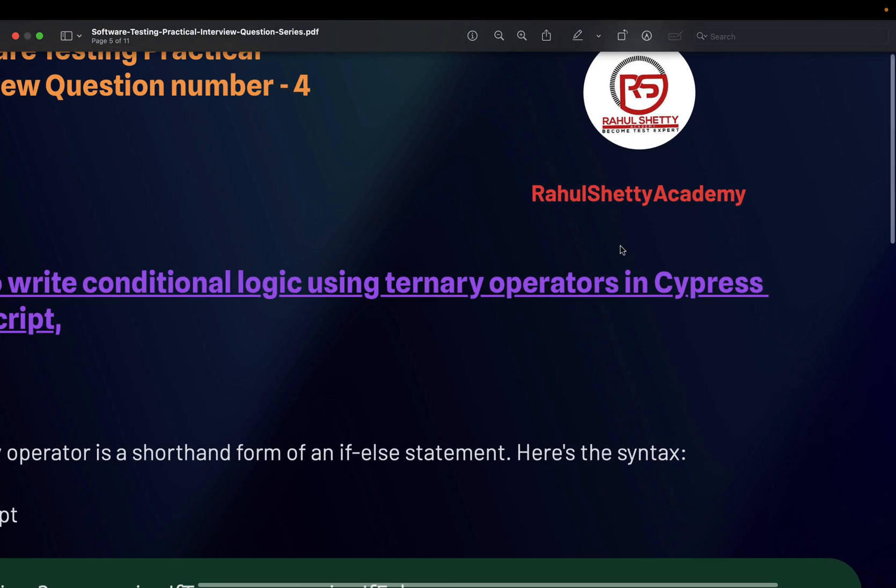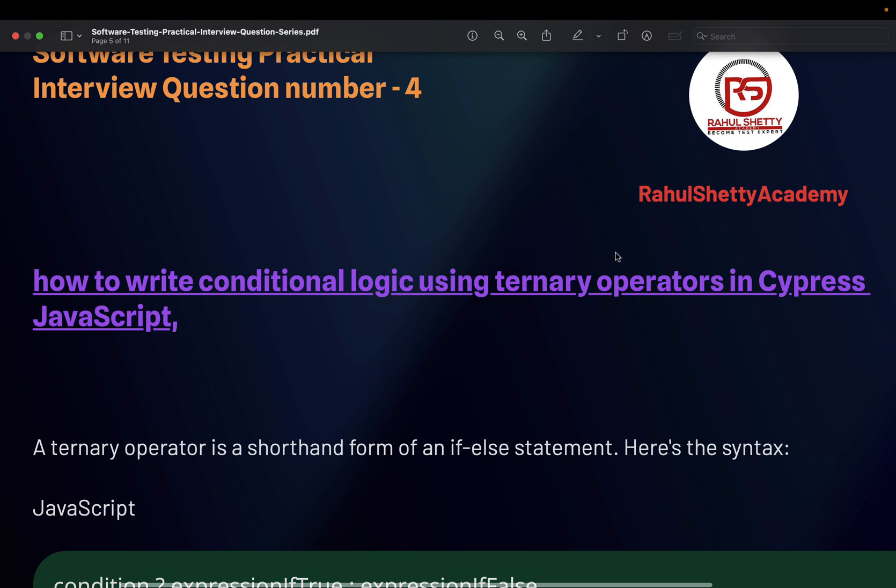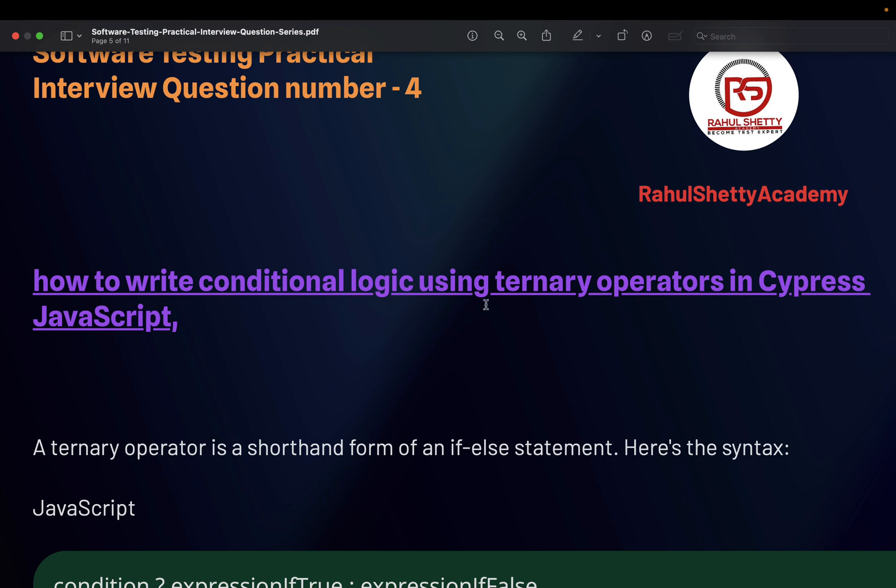The question here is how to write a conditional logic using ternary operators in JavaScript for Cypress or Playwright. Conditional logic means the first thing we get in our mind is if-else statement. That means the interviewer is asking for conditional logic but don't use if-else. Instead, use ternary operators. A ternary operator is an optimized way of writing if-else, or we would call it a shorthand of if-else statement.